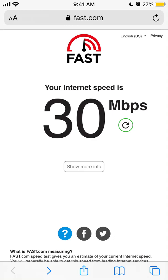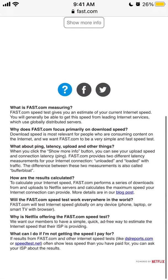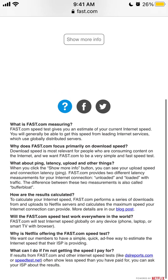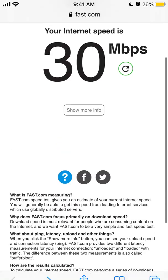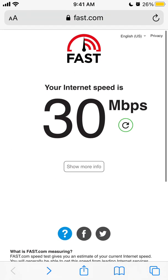Here is fast.com. Fast.com is a default internet speed test website used by Netflix. If you are inside a Netflix app and test your internet connection, you will probably be redirected to fast.com. Let's see how it works.